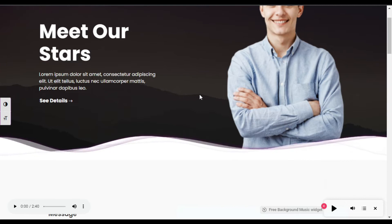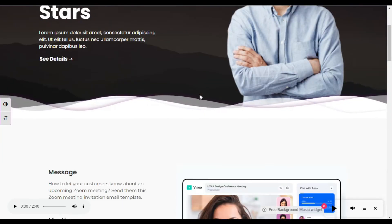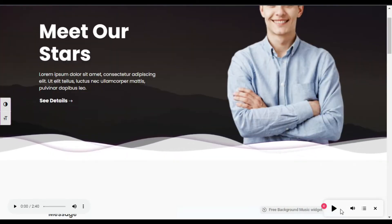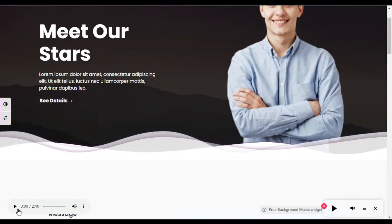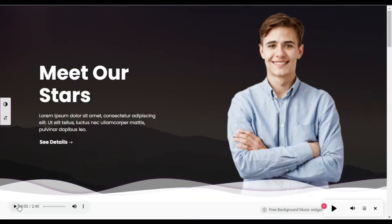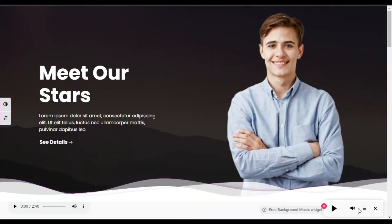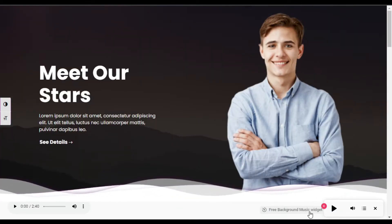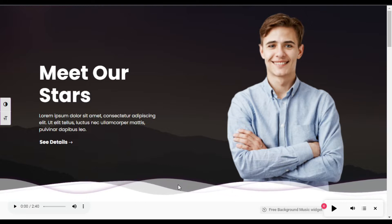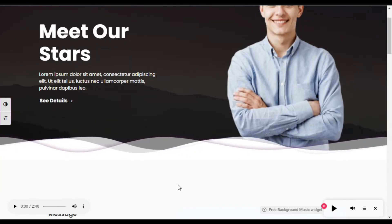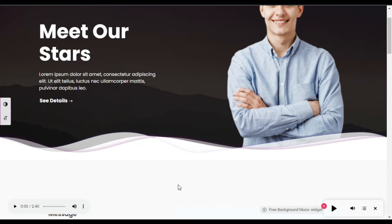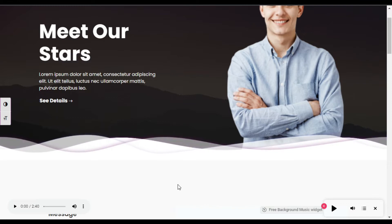Hi guys, welcome back to Soft Asia Tech. Today in this video I am going to show you how you can add background music into your Elementor page. I will show you two different ways to do this.